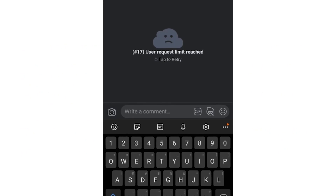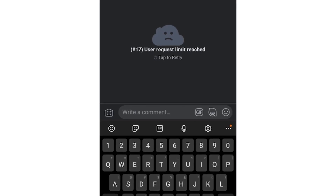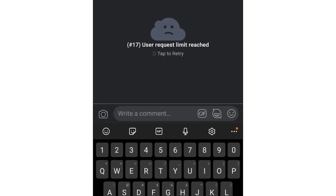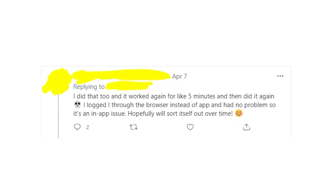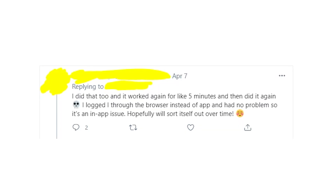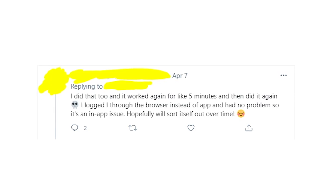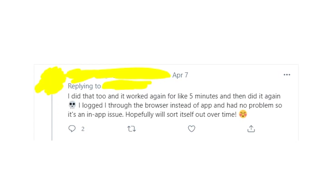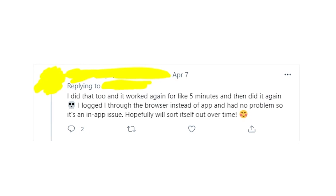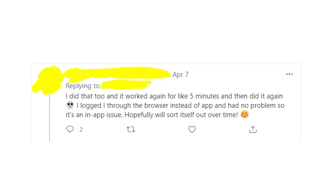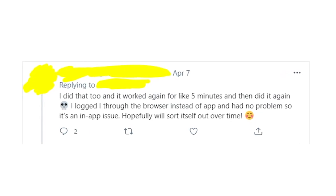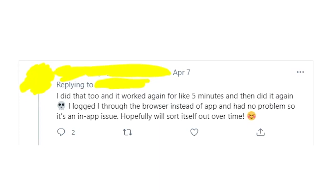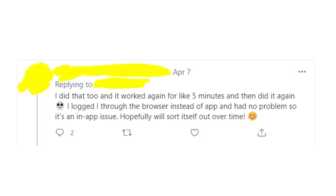You should understand that you can't affect this issue because you're not a Facebook developer, so you can't change the limit for users. The only working solution right now is to use Facebook using your browser, or maybe using your computer or another device, because right now the mobile app is really glitchy and you'll be getting this Facebook error 17 again and again until Facebook developers fix it.